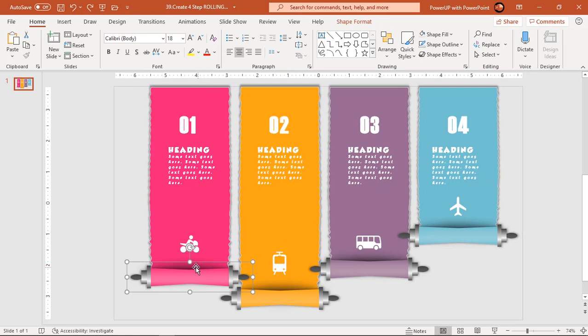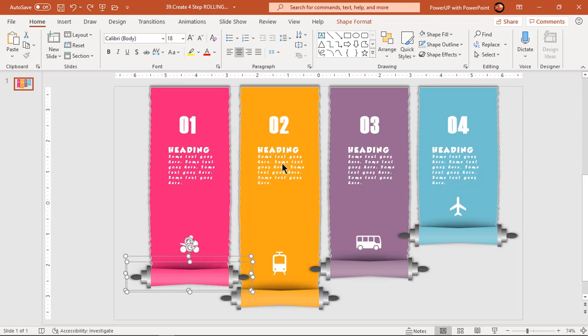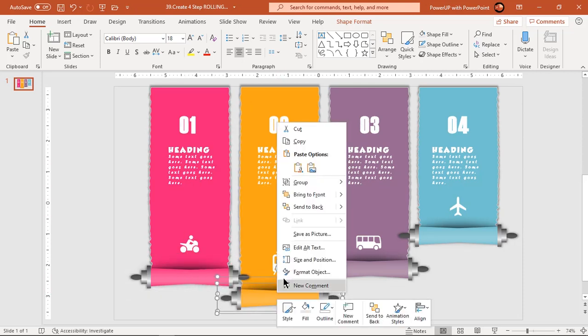Before we start, let's first group roller and its shadow shape together. We are doing this change so that we can animate them together.